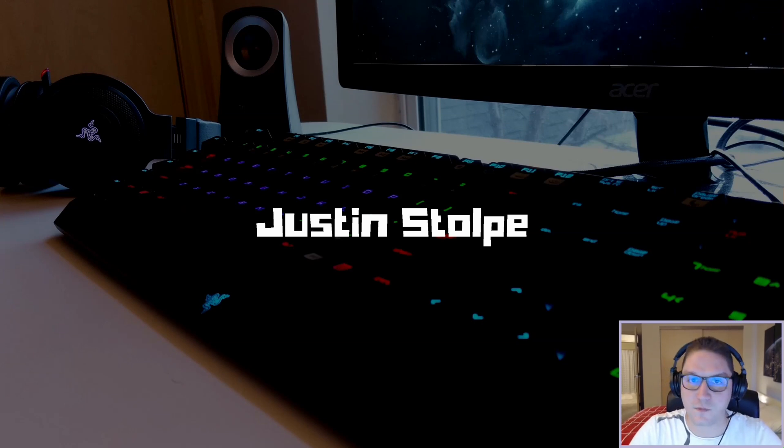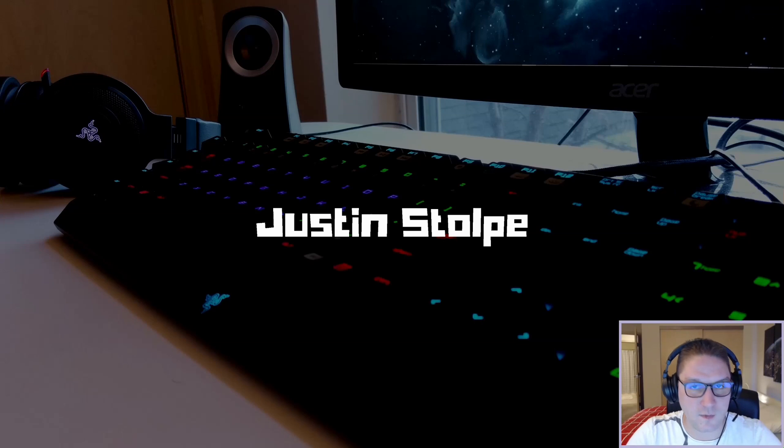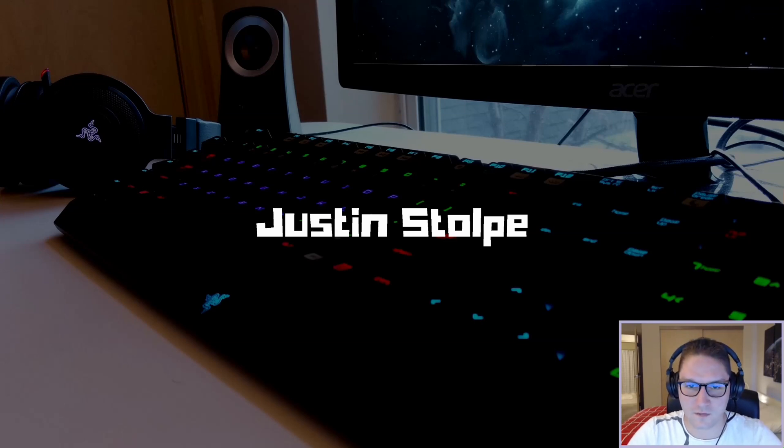Thank you guys for watching. Subscribe, like, leave a comment. Let me know what you want to see coded up next. I'll catch you later.